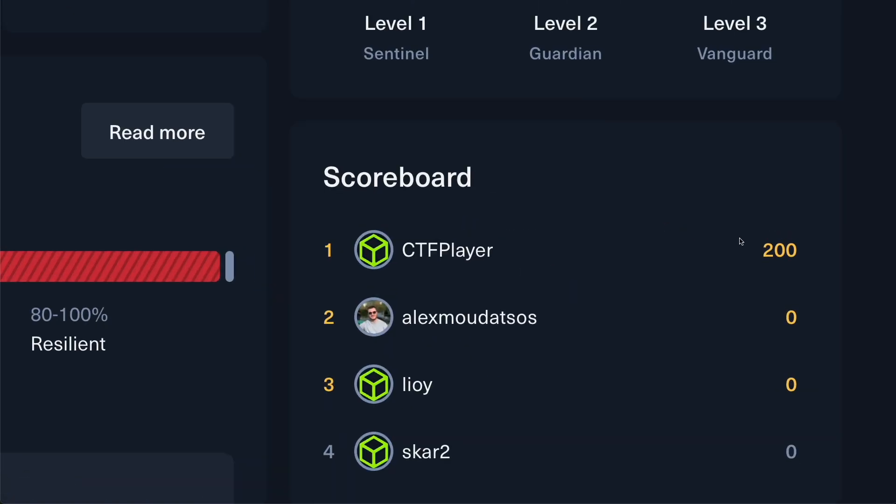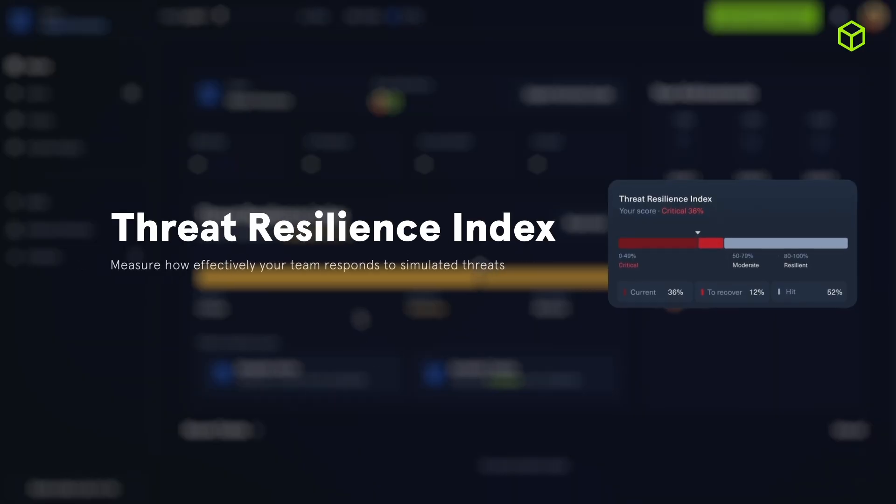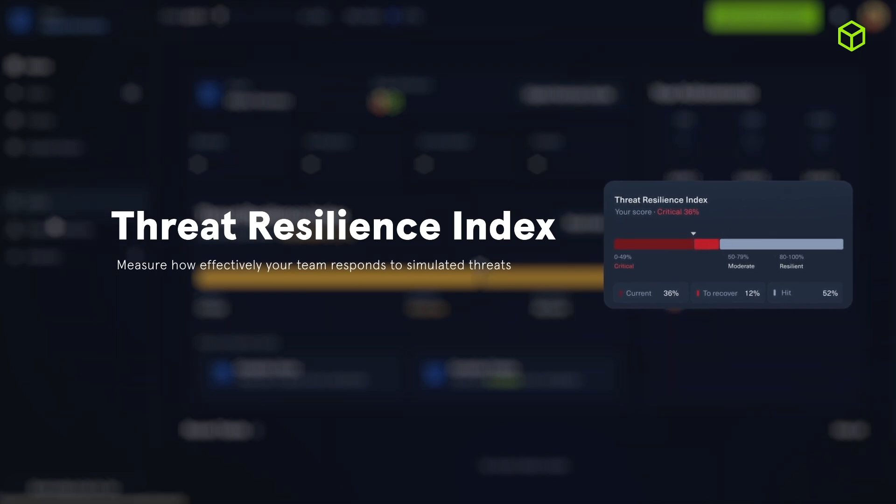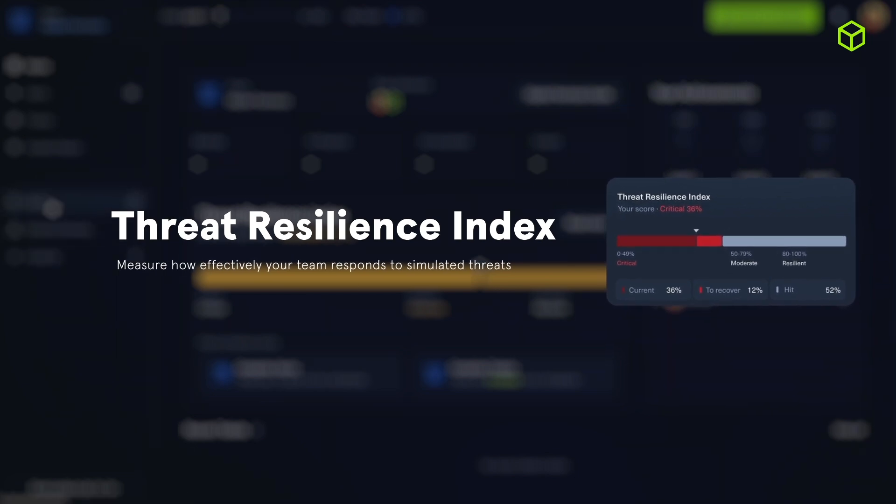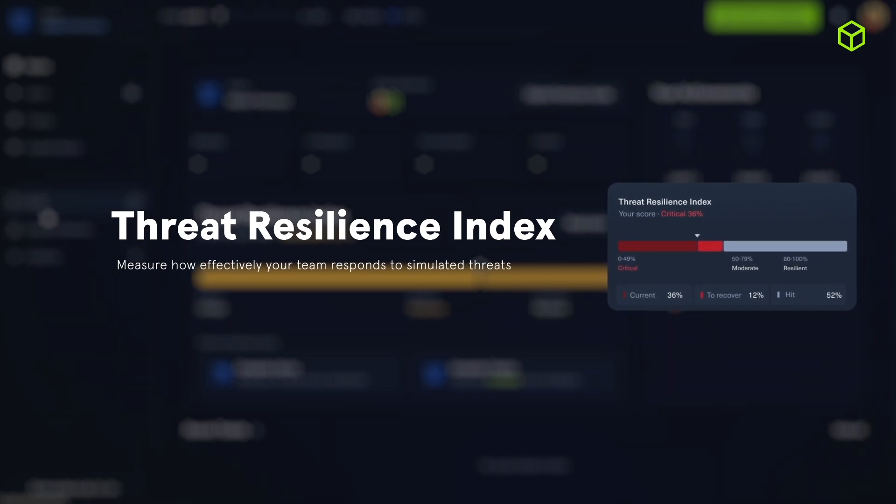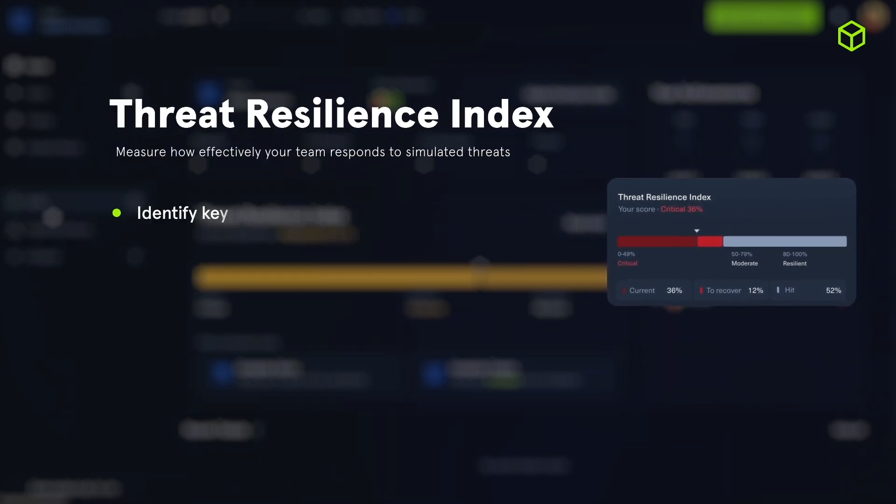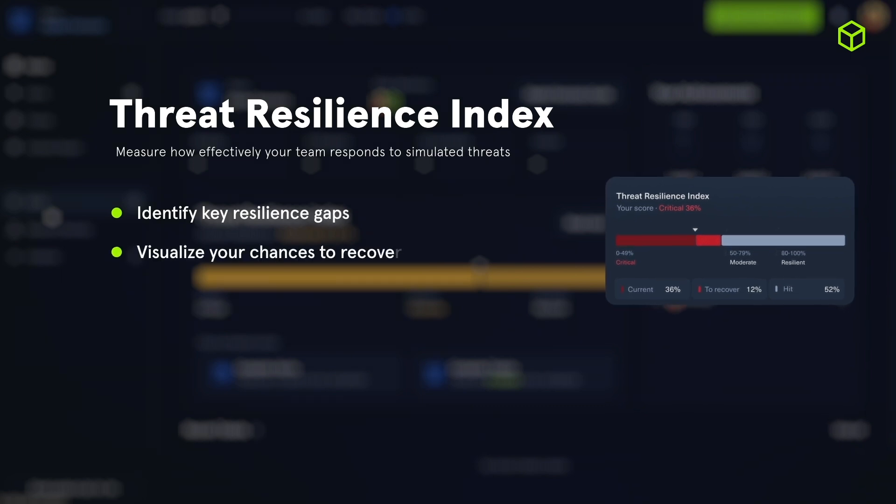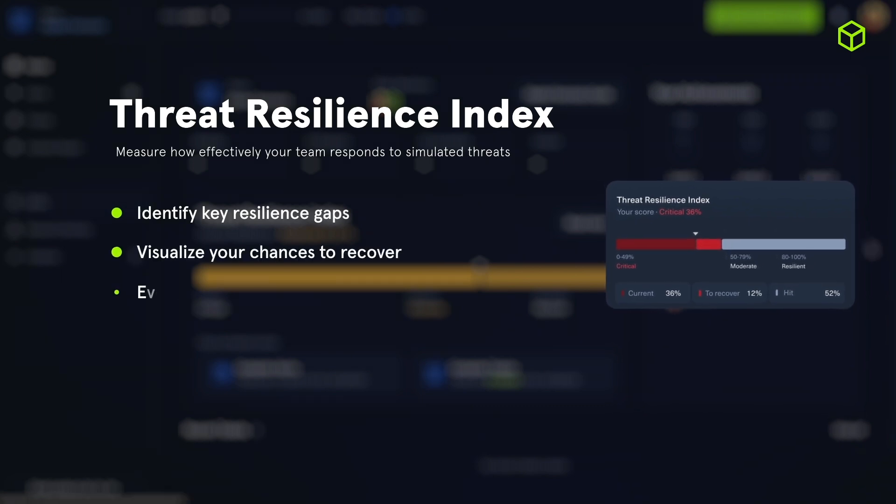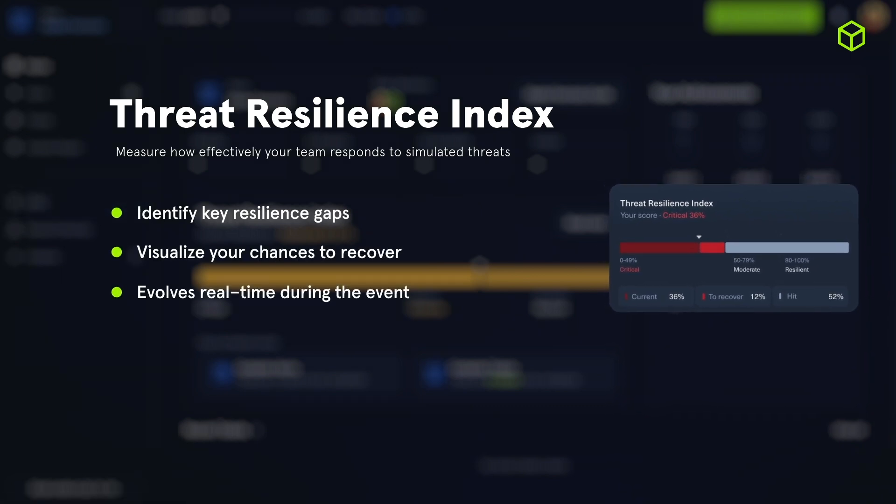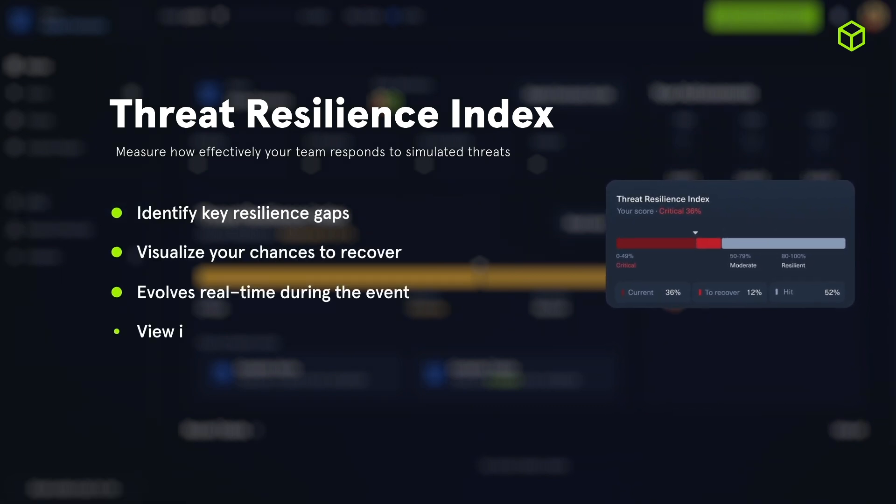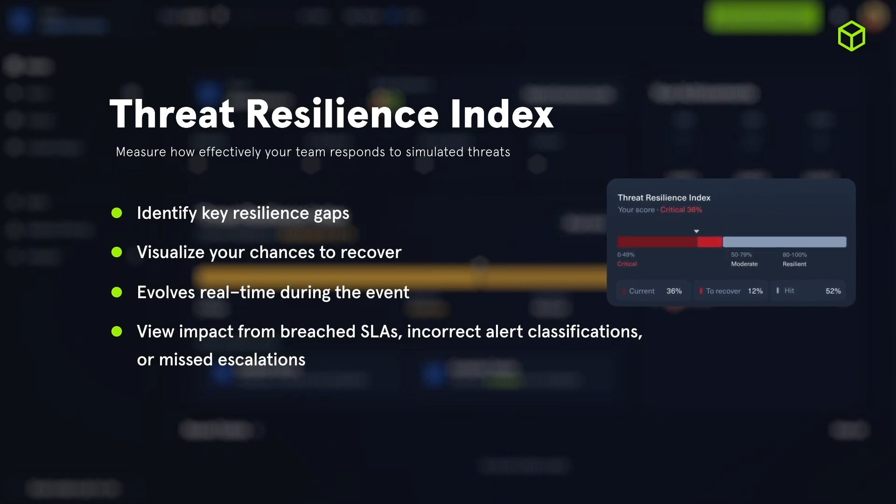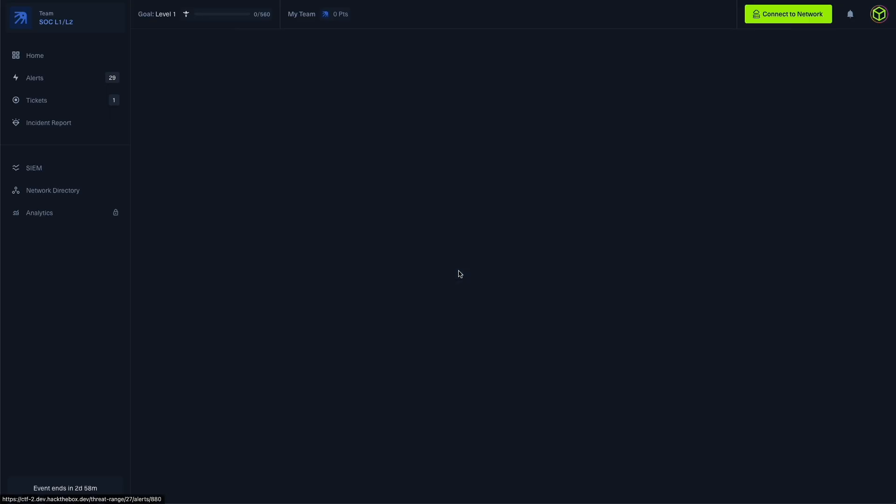Now the Threat Resilience Index is the core scoring engine behind every single Threat Range simulation. It quantifies how effectively a team can detect, triage, escalate, and investigate a cyber threat across the full exercise. Rather than measuring performance with simple task completion, the Threat Resilience Index reflects an organization's real-world resilience under pressure and how well your team can contain damage, recover from mistakes, and respond collaboratively to complex threats.